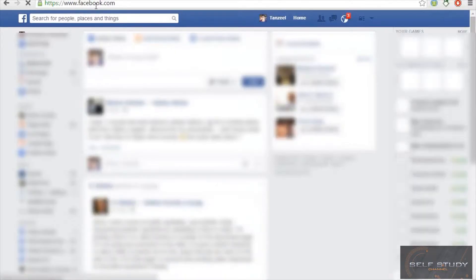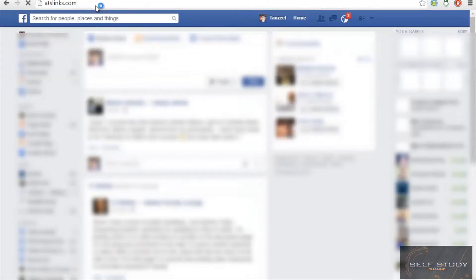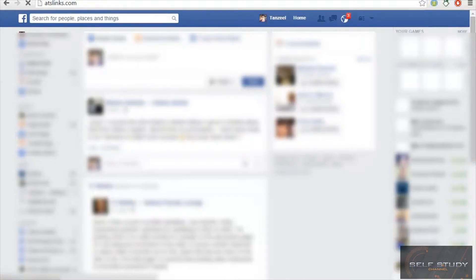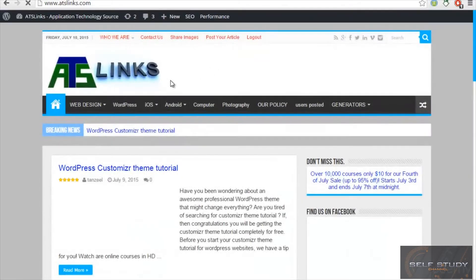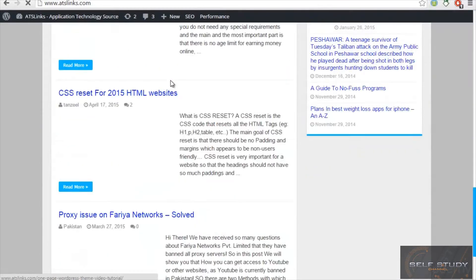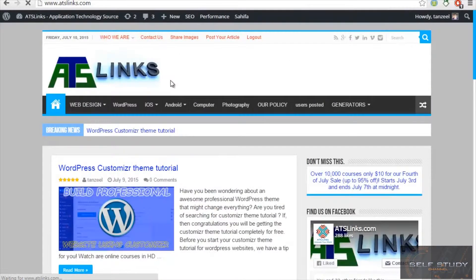So whatever I write here, I will be redirected to that. Let me enter this and I will be redirected to this website. You guys can see.